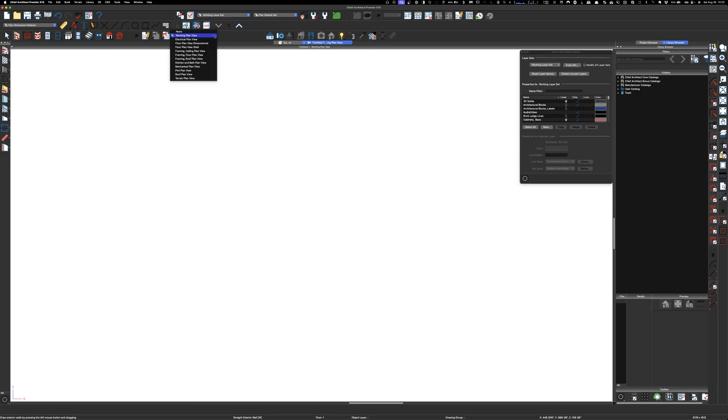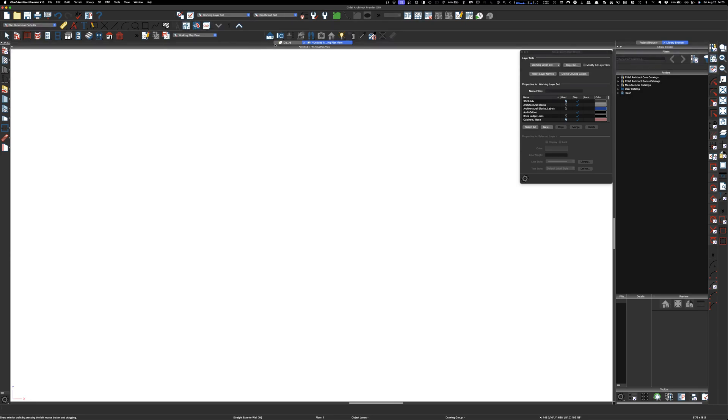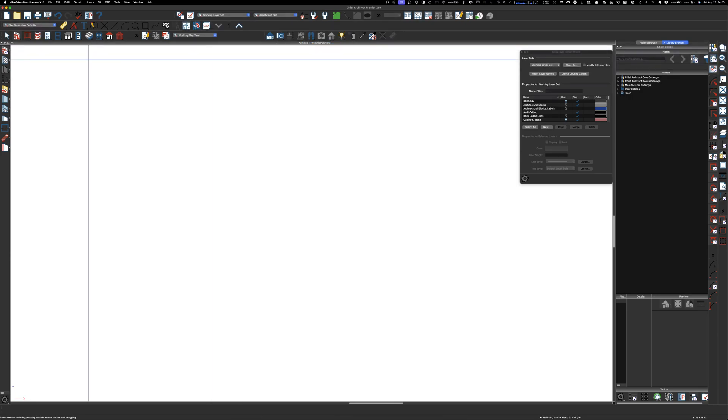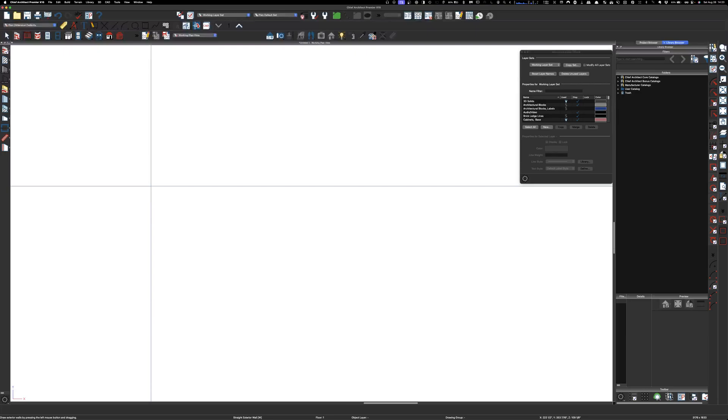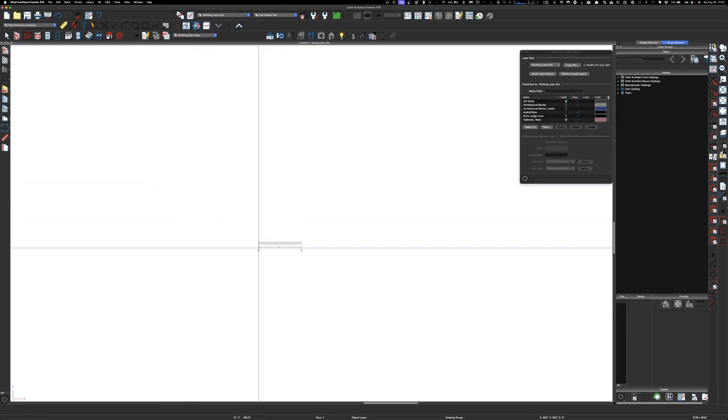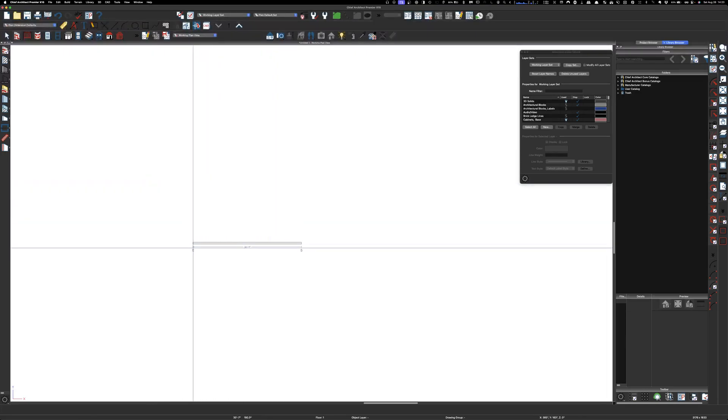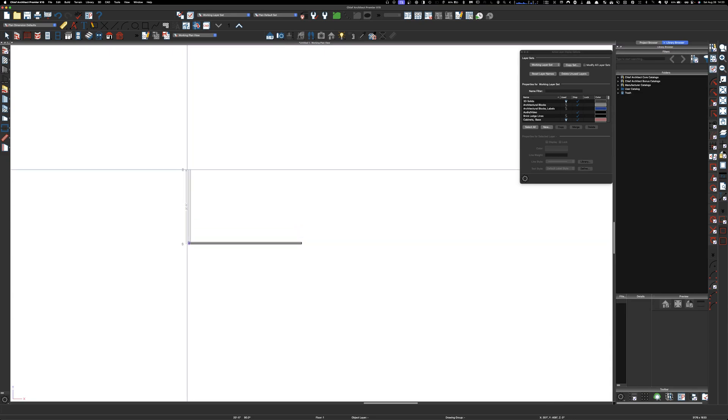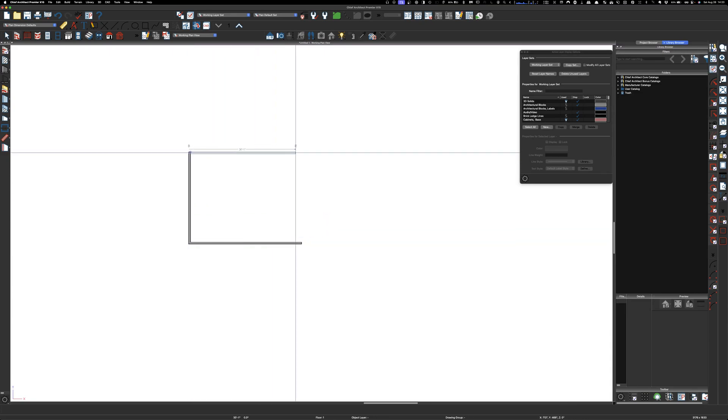So this is out of the box Chief. I just wanted to go over something real quick. You can tell it's out of the box because here's their default save plan views and all that stuff. This is going to be a rectangular house.